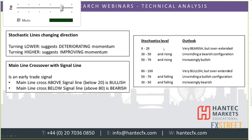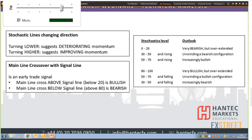There's also a table showing whereabouts in the oscillating range the stochastics are travelling. If they're rising between 30 and 50, that suggests you're unwinding a bearish configuration. Similarly, if they're falling between 50 and 70, that's a situation where they are unwinding a bullish configuration.